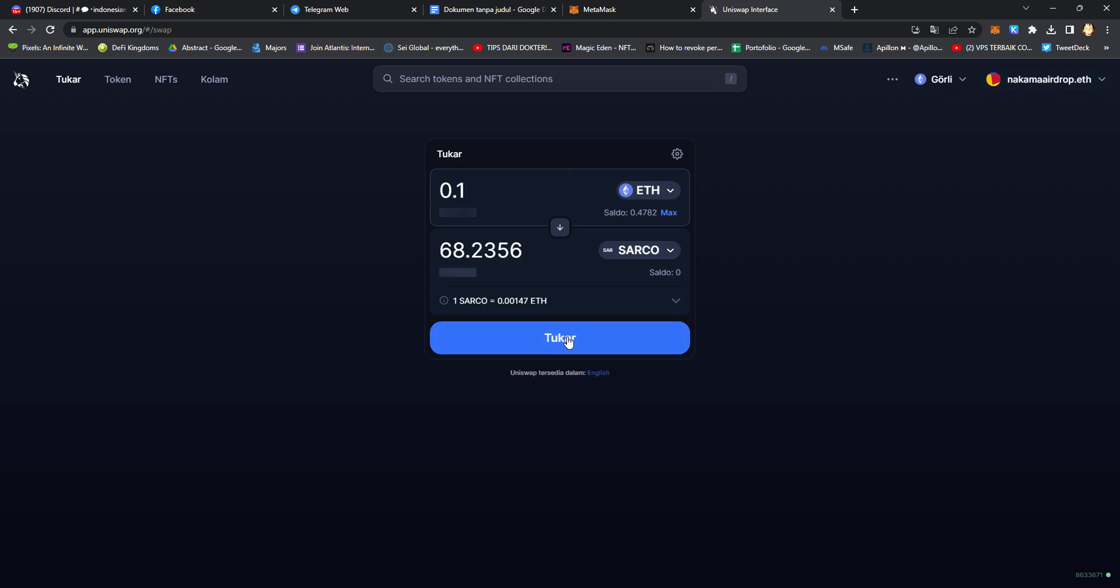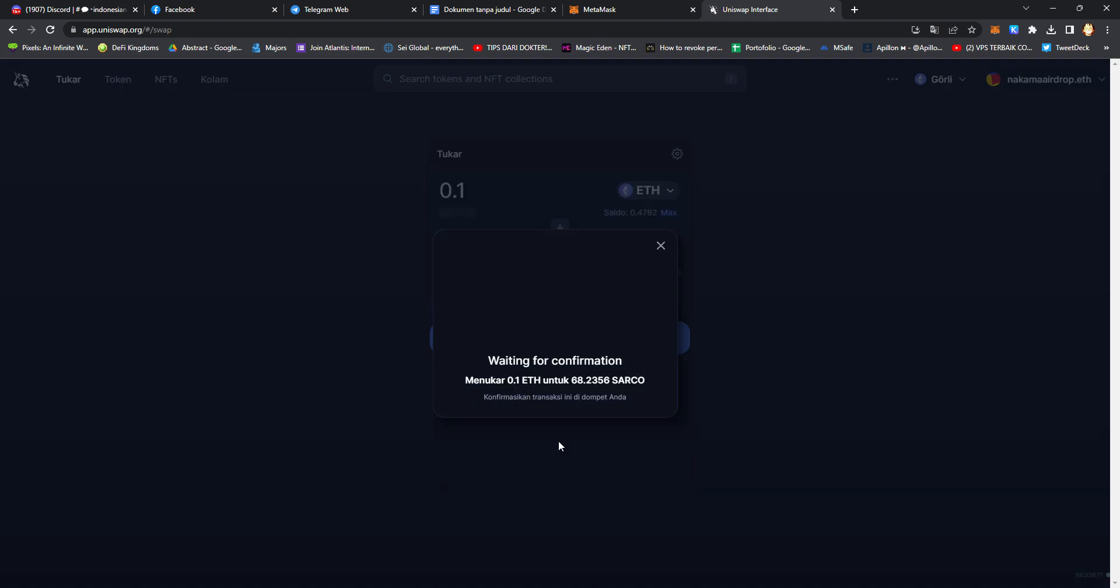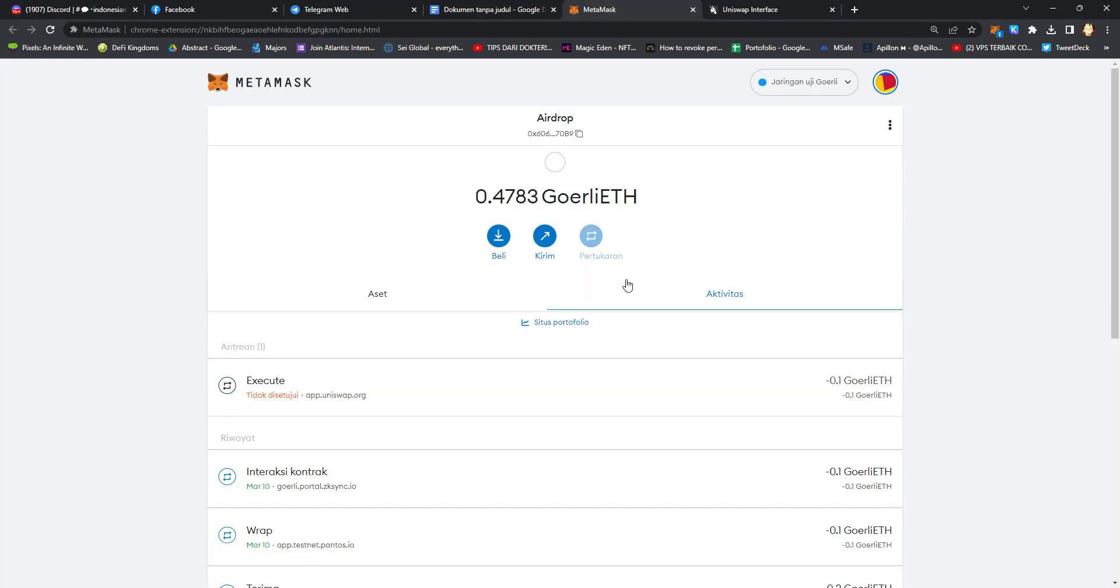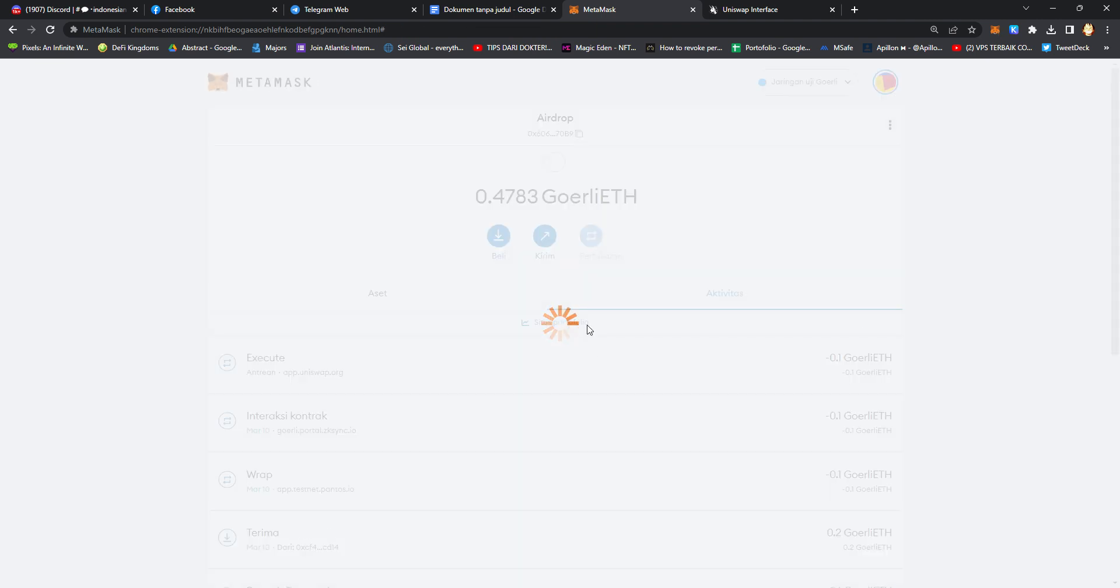Click swap, click swap confirmations, and confirm the transaction on your MetaMask wallet.